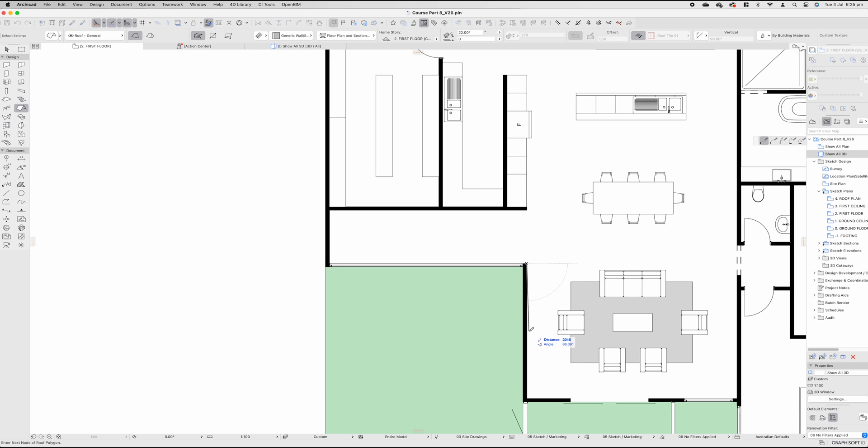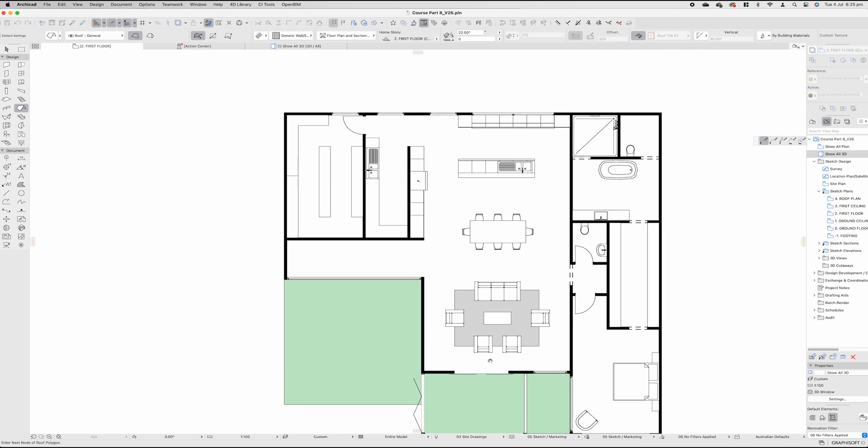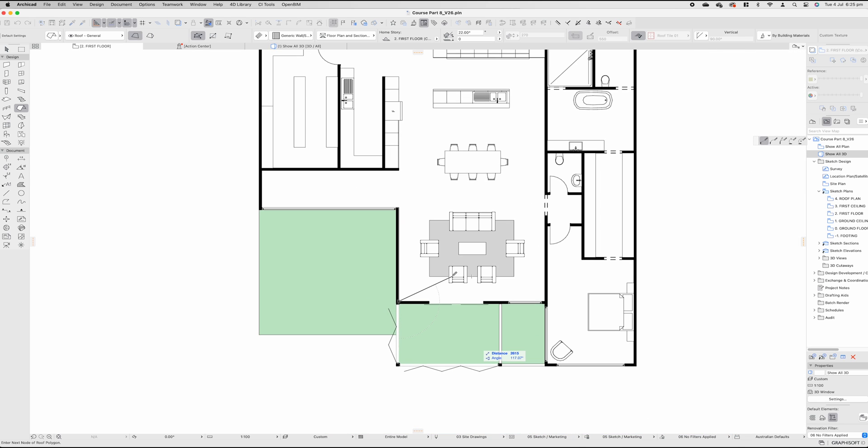For me, in this instance, I want all of the walls on the outside to be parapets and I'll explain what that means in a second.